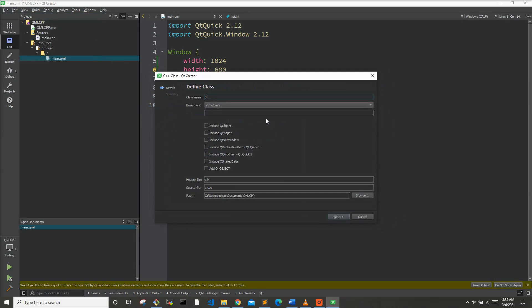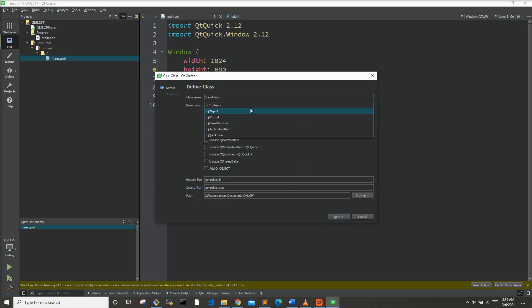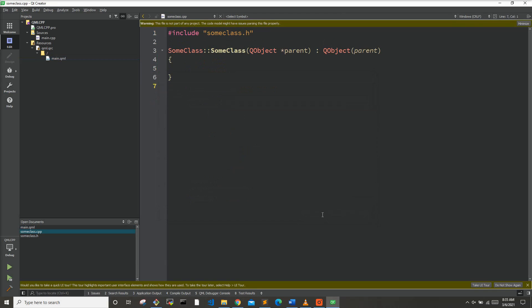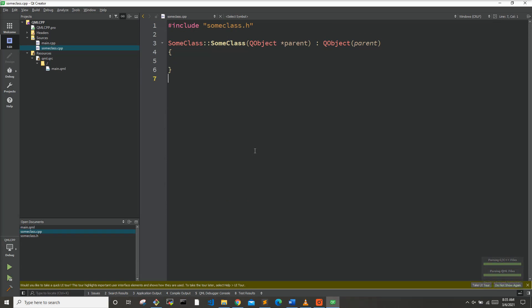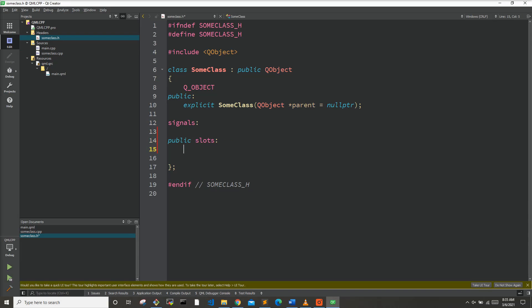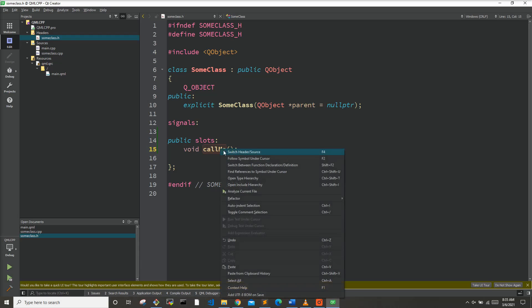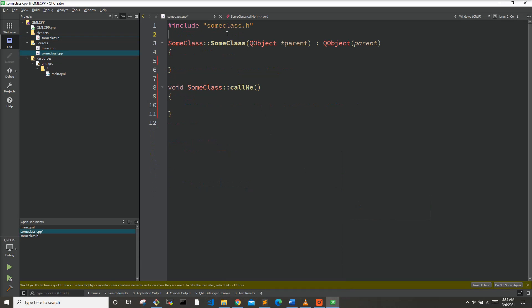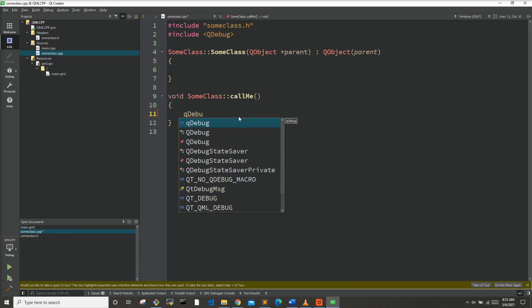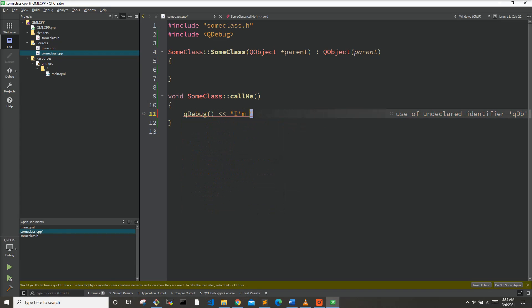We'll call it SomeClass and we're going to want to make the base class QObject. Once we have this class, let's go into the header and add a slot called callMe. With this function we're going to add a QDebug statement and have it debug out 'I'm being called'.